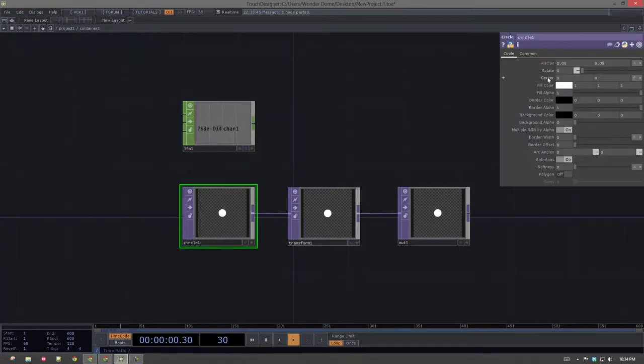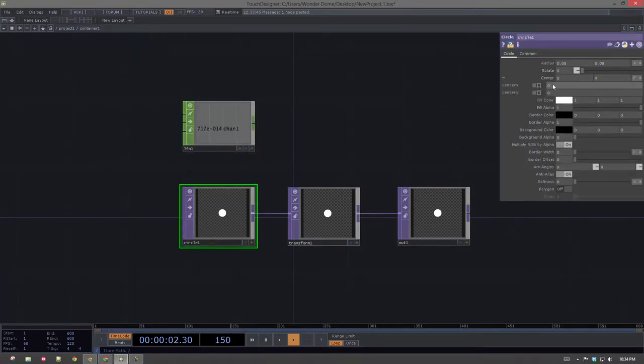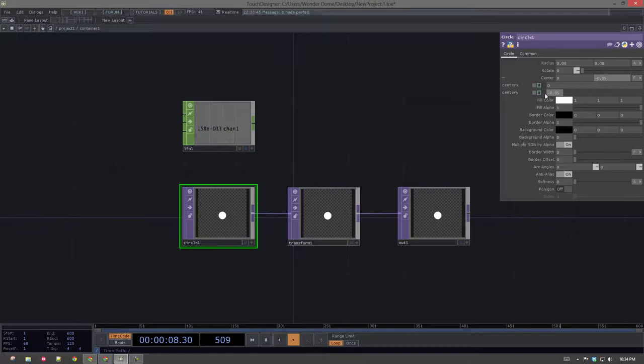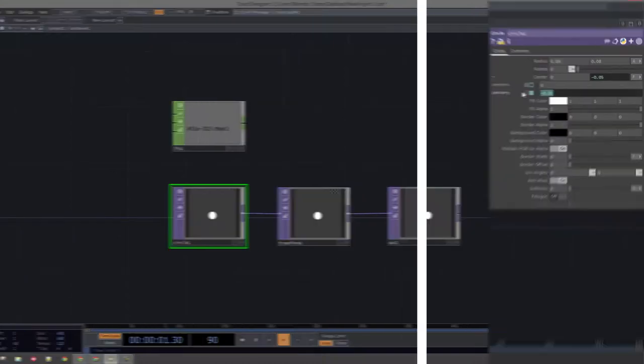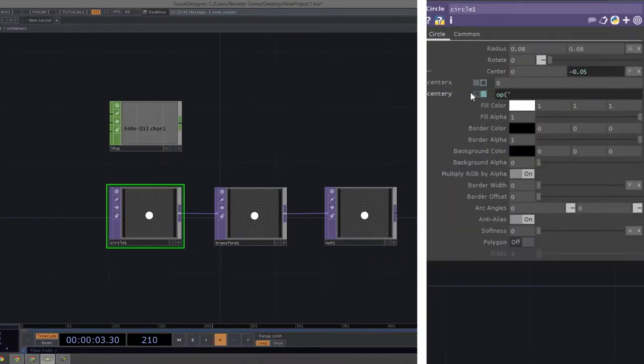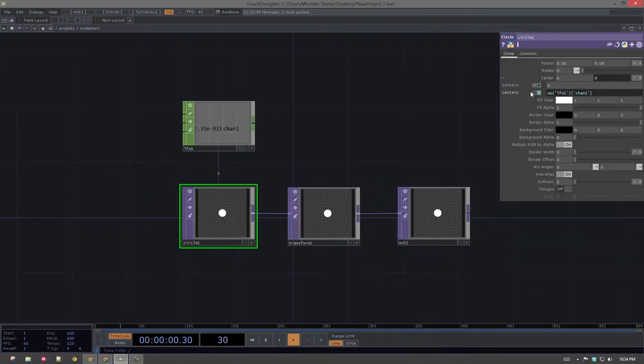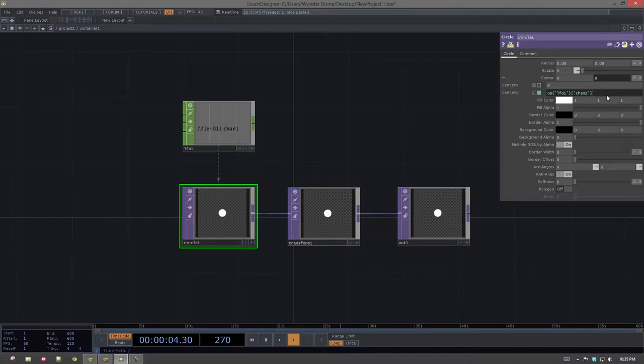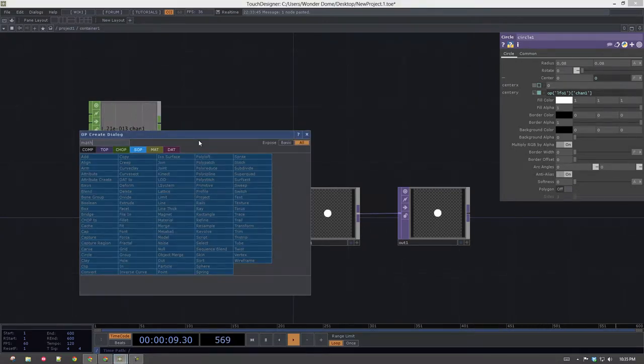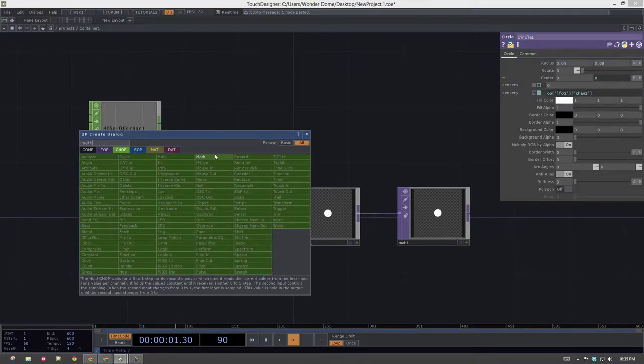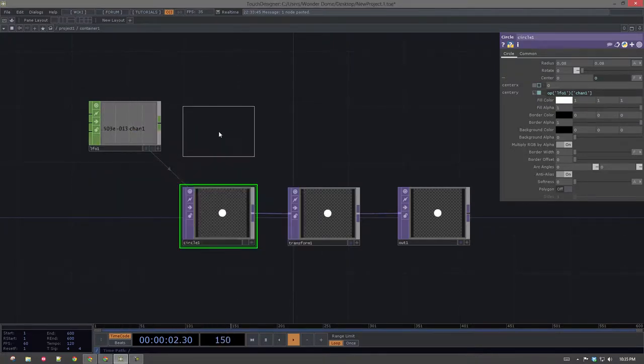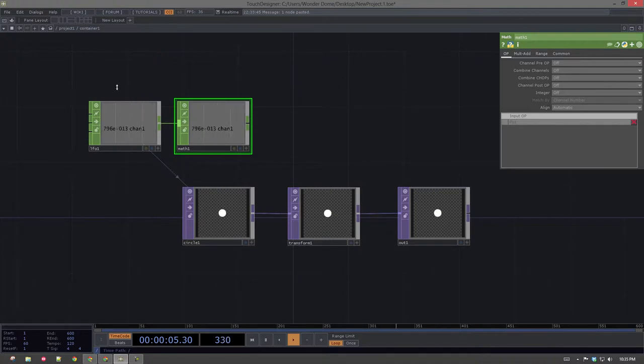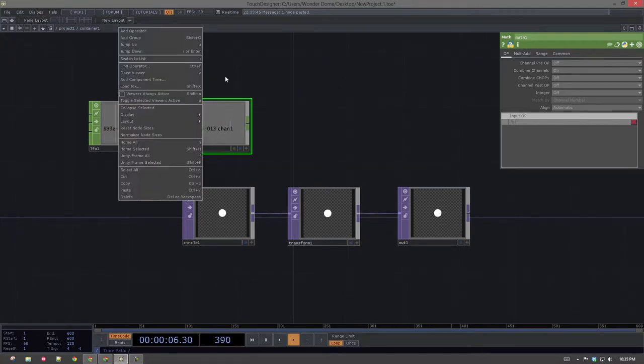And we'll use a small little script here to make this work. This should be the parameter that I want to change. Excellent. And I'm just going to write the expression. Look for the operator called LFO1 and the channel called Chan1. And that's going to drive this thing's movement. Excellent. That's going a little too fast. So let's go ahead and use a math to scale that a little bit.